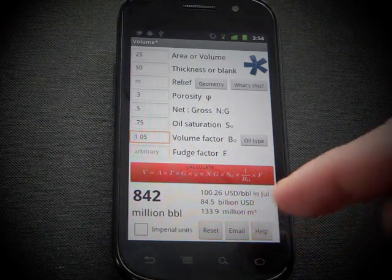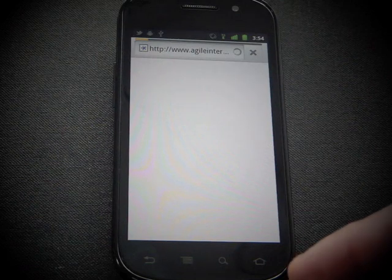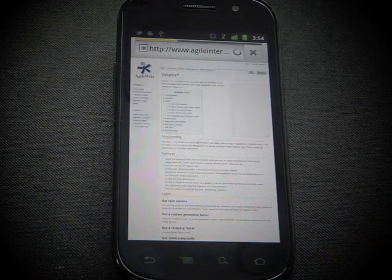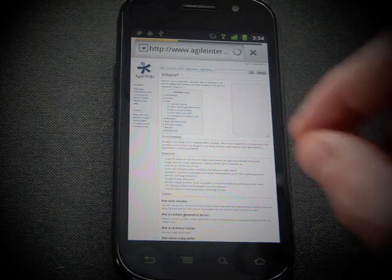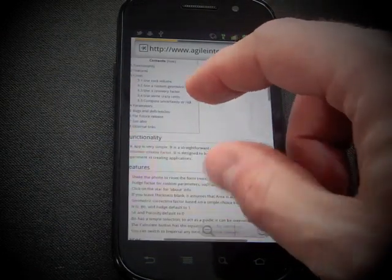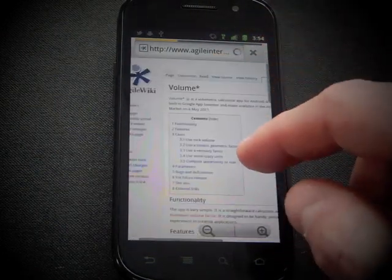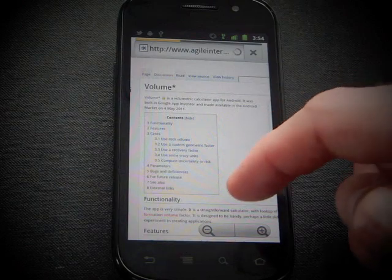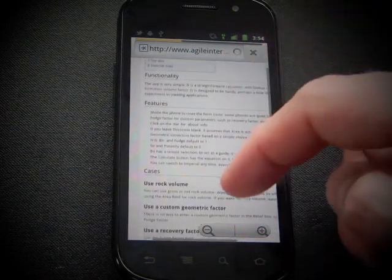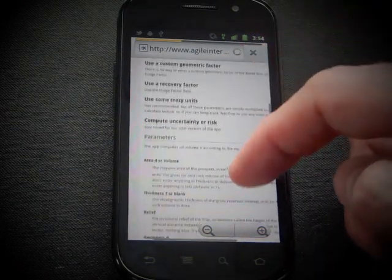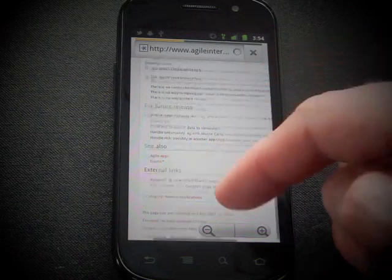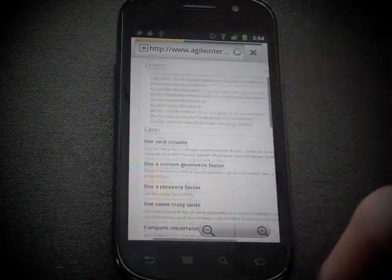The help button here will take you to agileinterpretation.com, which is our wiki. This will explain what the application does in a little bit more detail than we can get in the app itself — so this is kind of the help page.